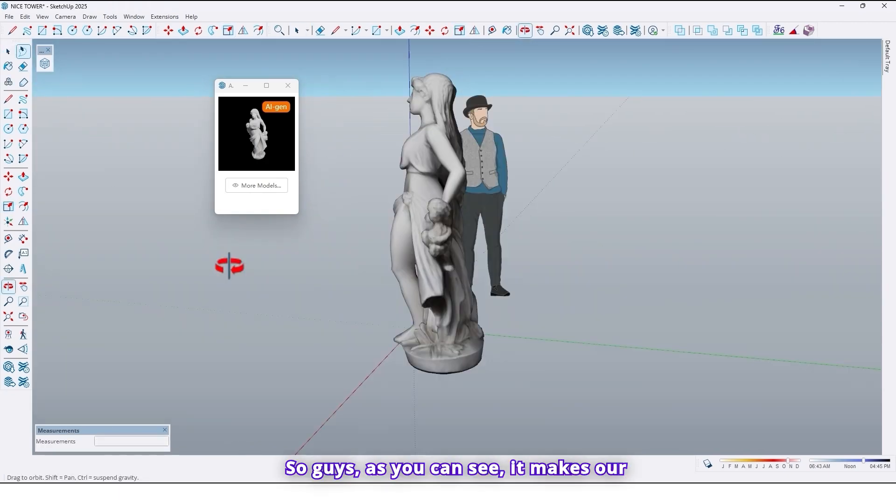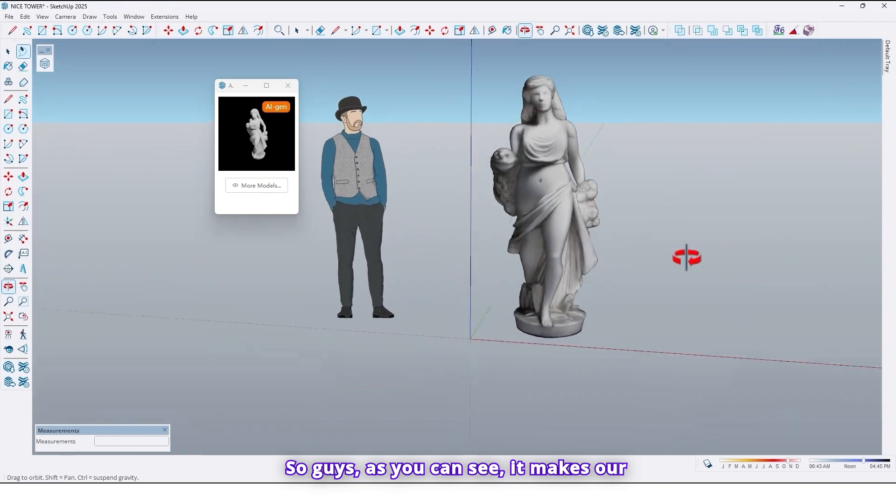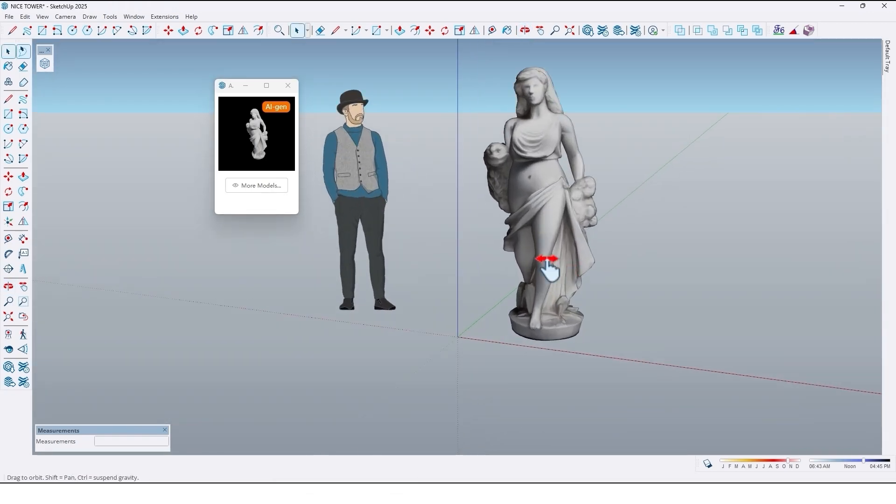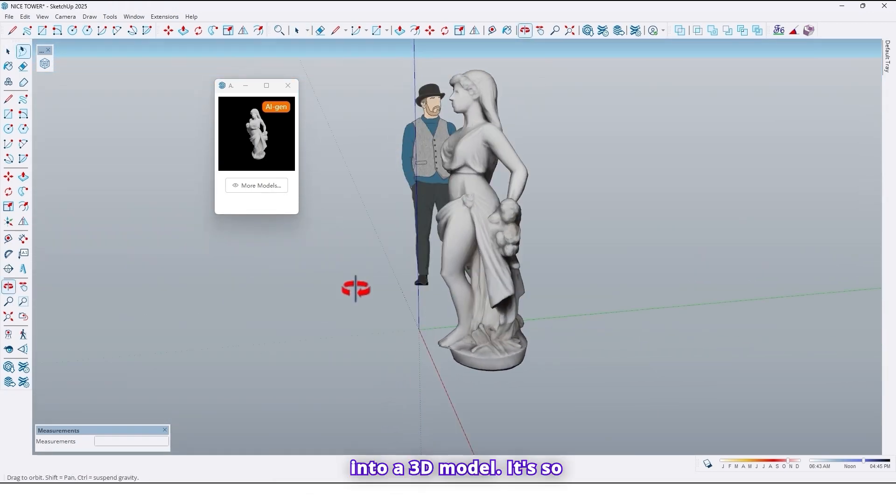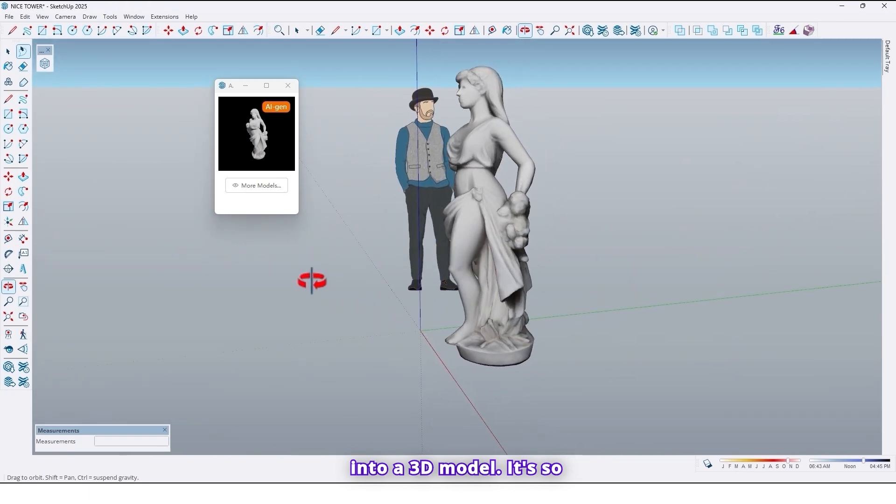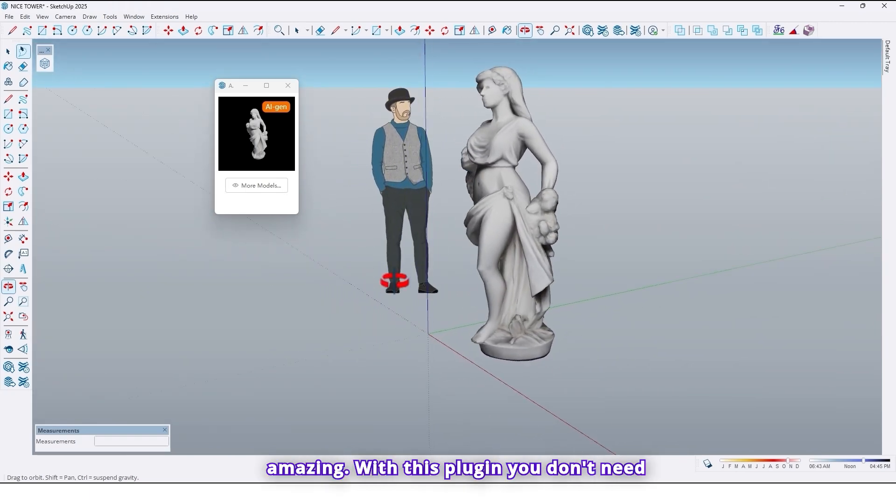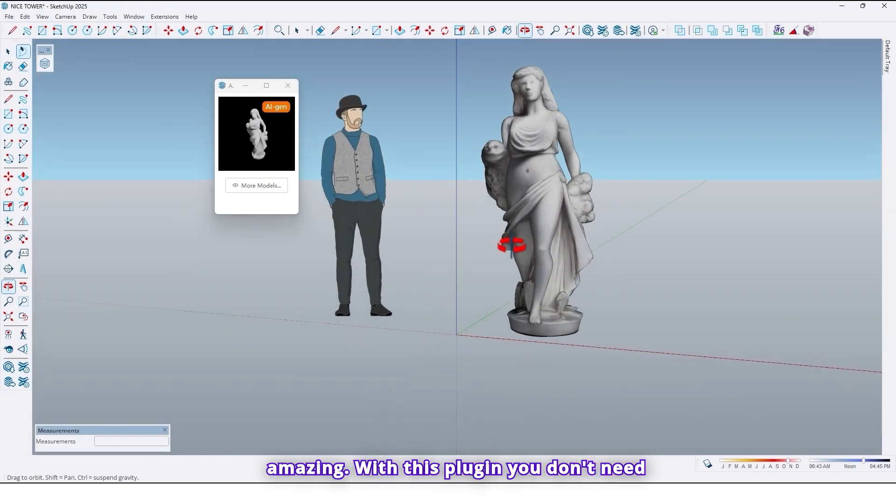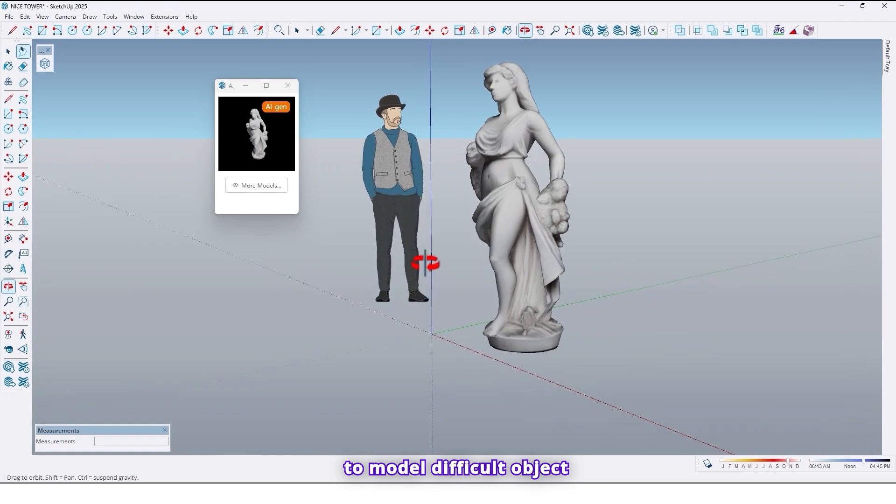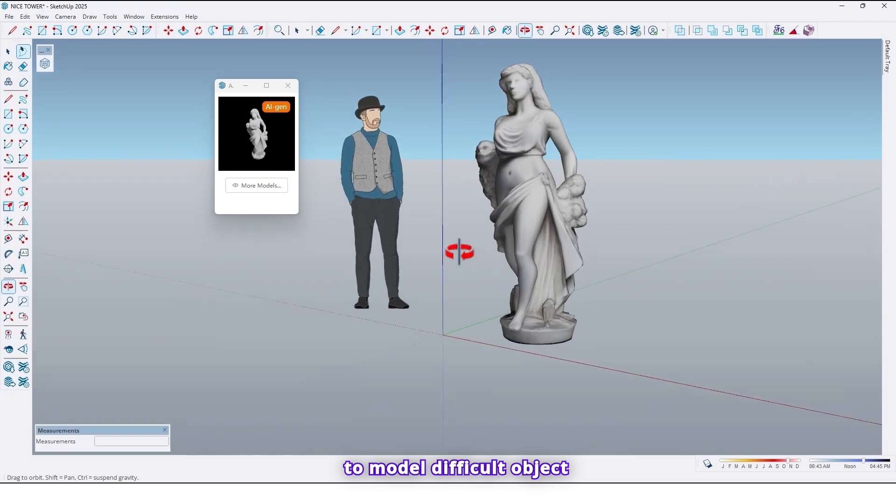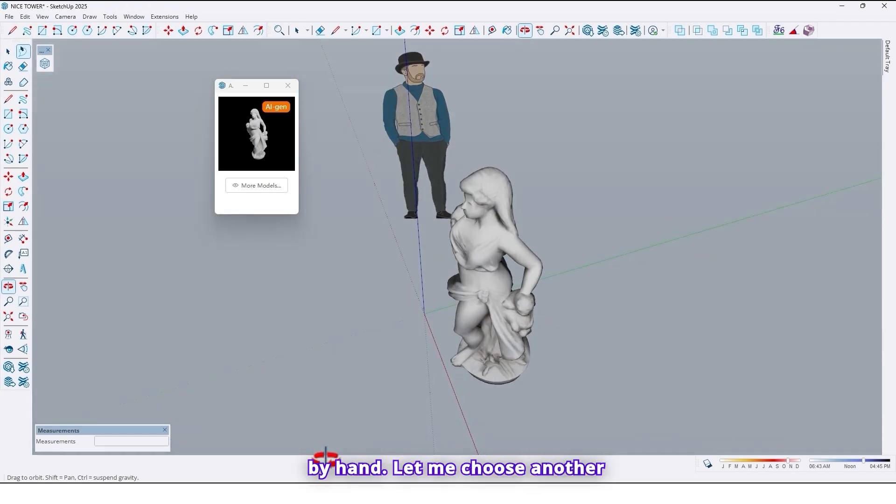So guys as you can see it makes our image into a 3D model. It's so amazing. With this plugin you don't need to model difficult objects by hand.